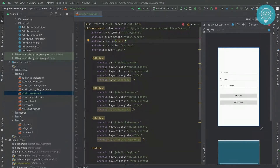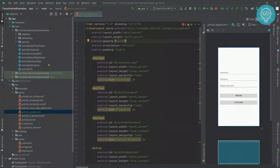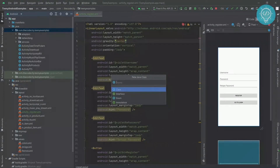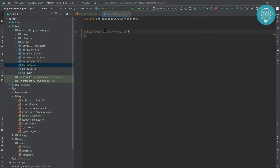Now that our UI is created, let's create a register activity which will be used to register the user into our SQLite database. Before working on this activity, we need to create a database helper class that will help us create a user, insert a user into the database, and get the user from the database so that our login works. So first, let's create our database helper.